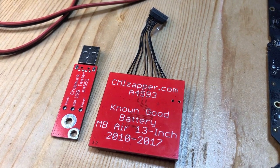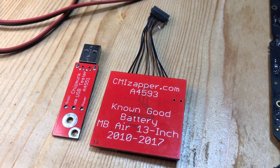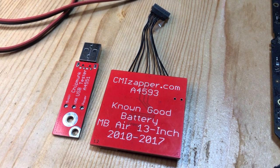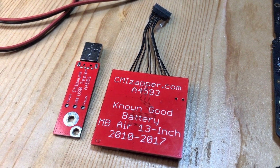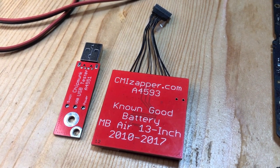Welcome to this video. Today we will be using the known good battery and the chipmunk USB tester to test a handful of MacBook Air motherboards.